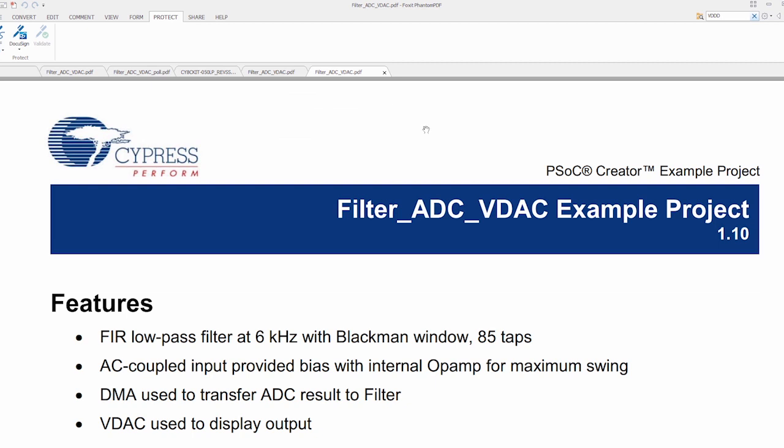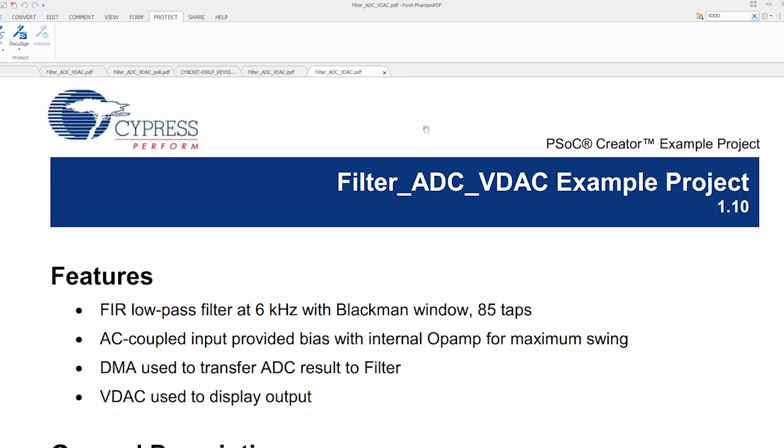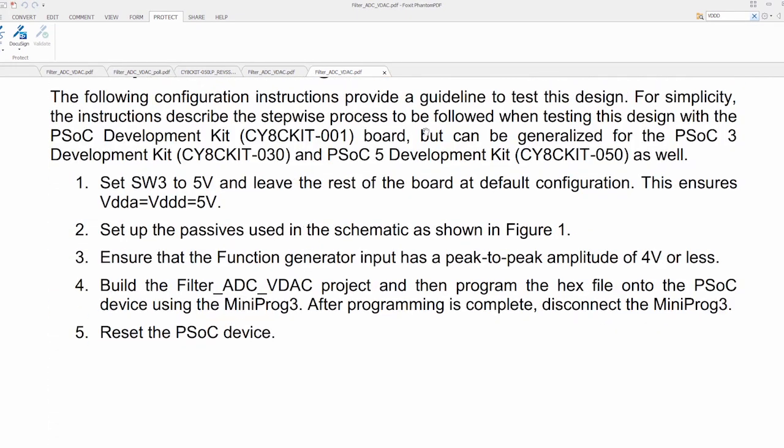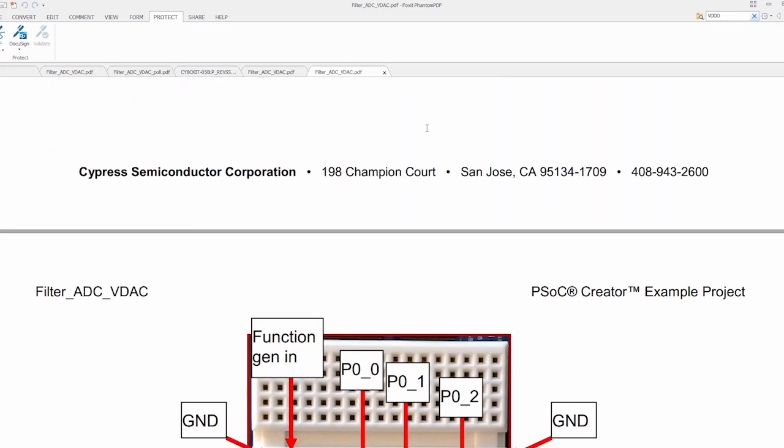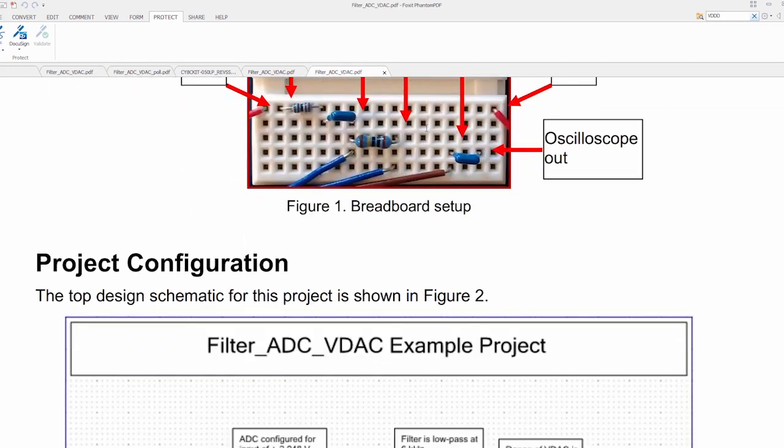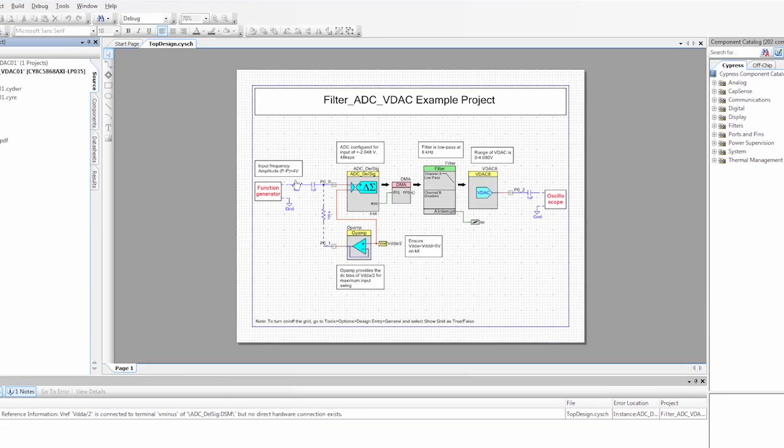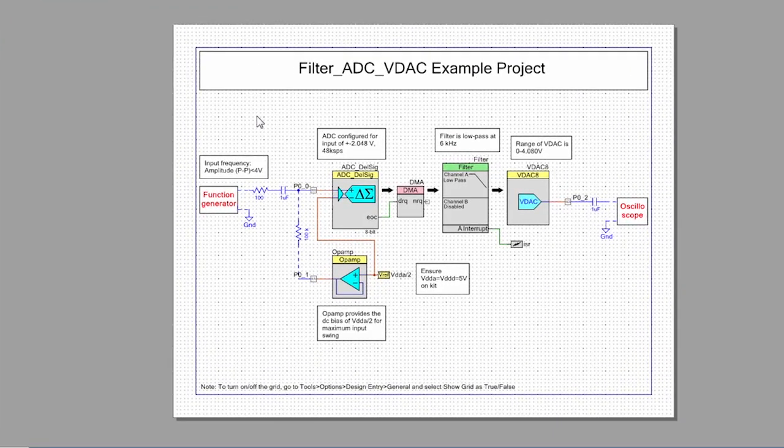So when the project opens you get a PDF that gives you a data sheet of how this project works. So we can scroll through this PDF to figure out how we can use this project. But for now we're just going to go straight to the project and start modifying it. So here's our project schematic. This shows you what's going on.